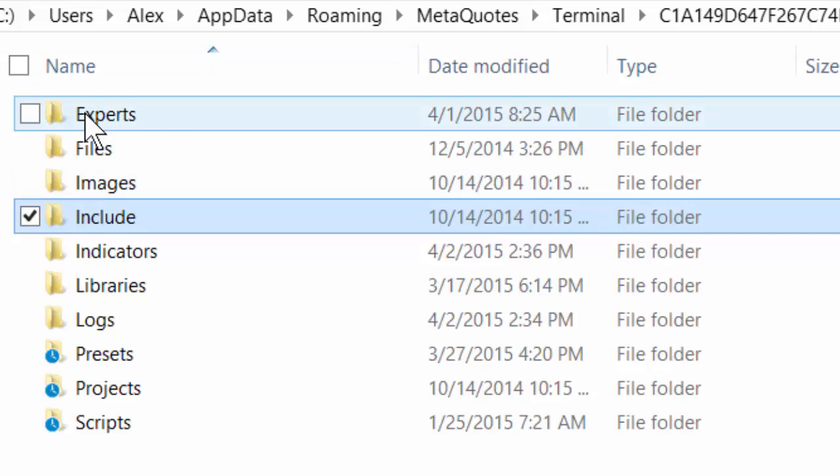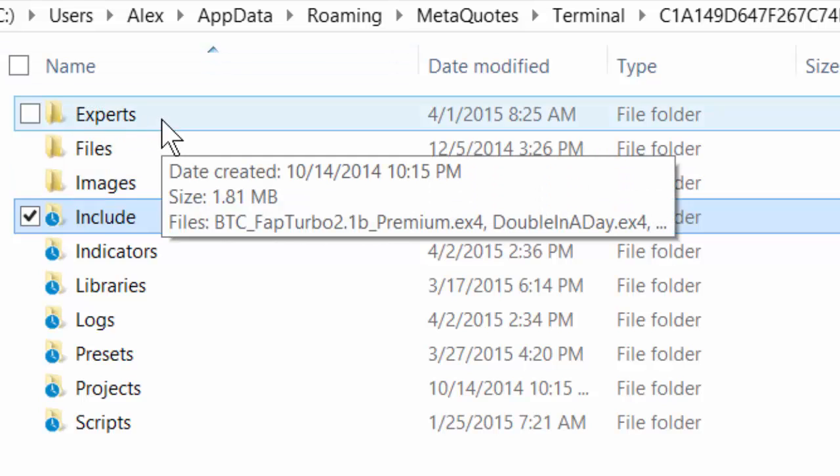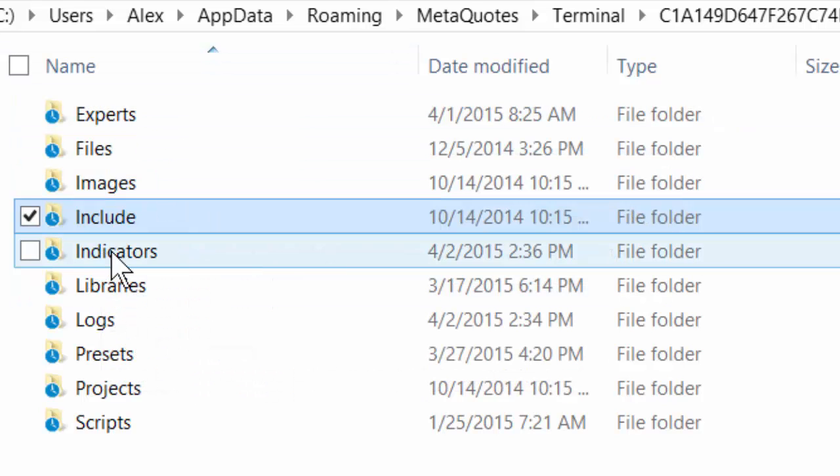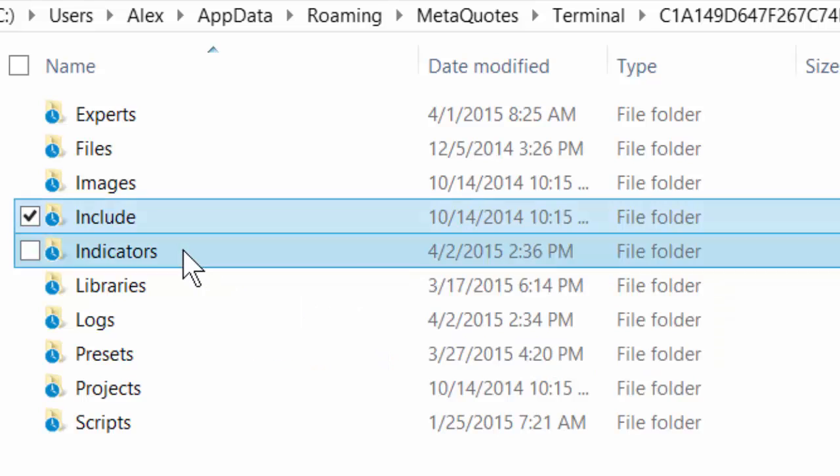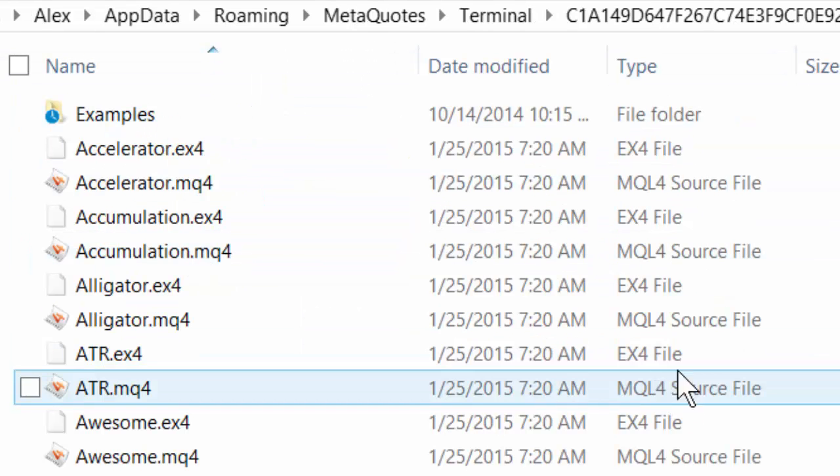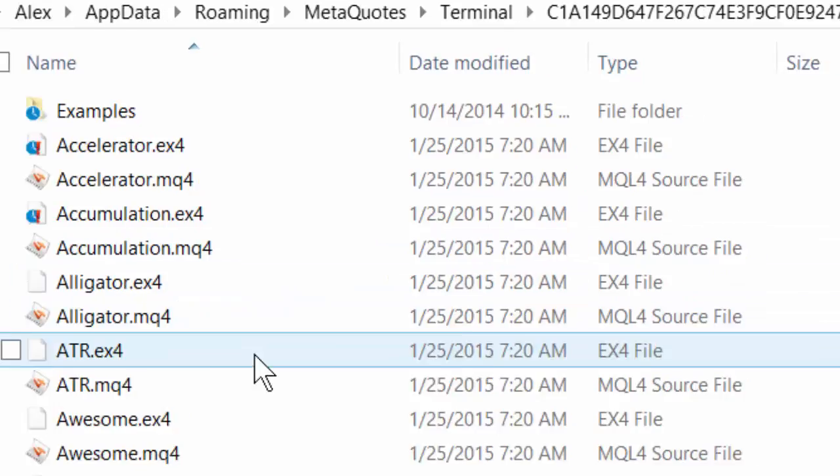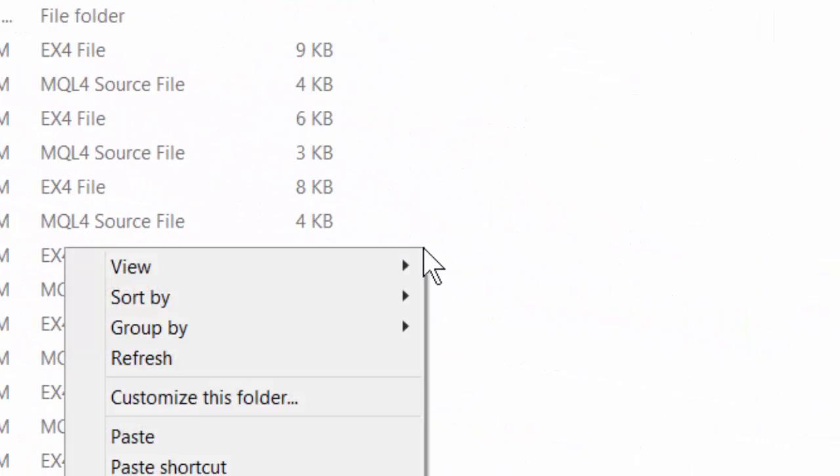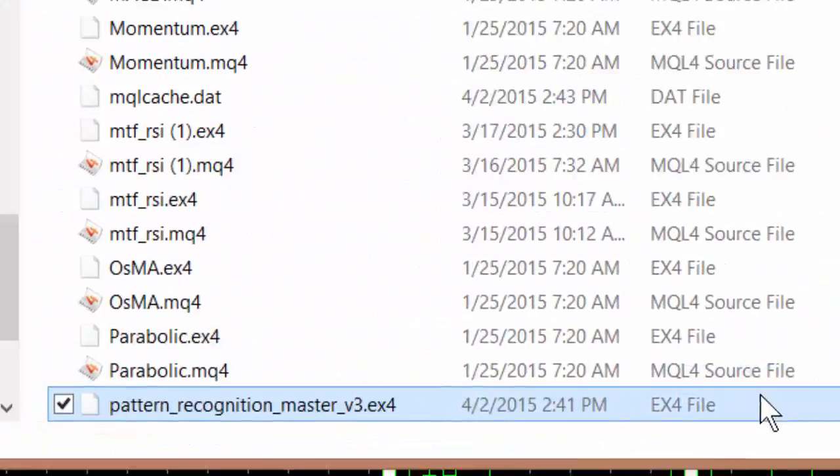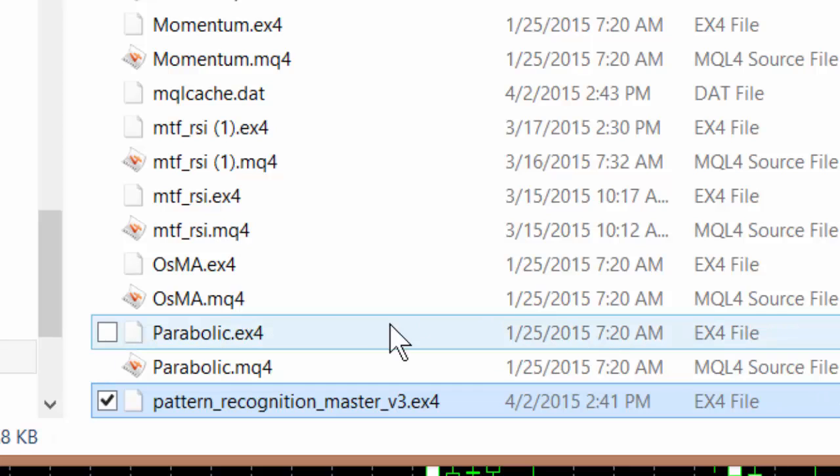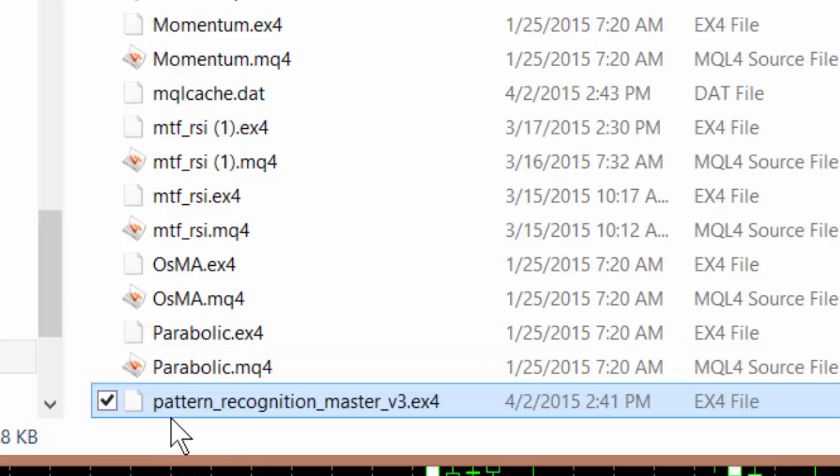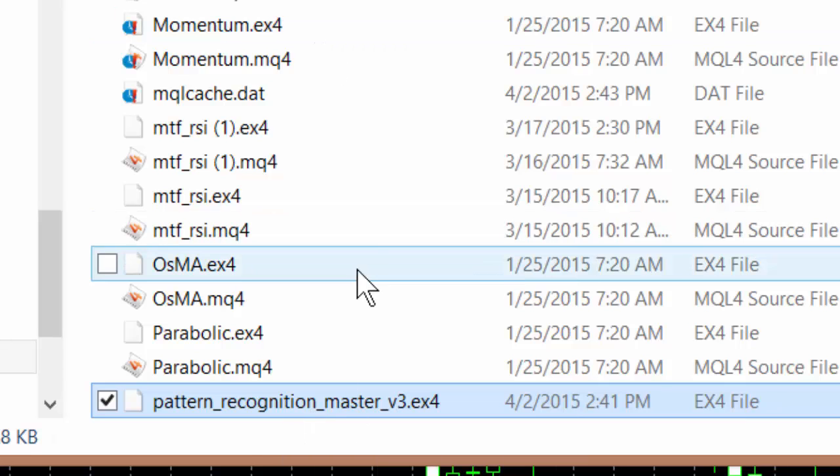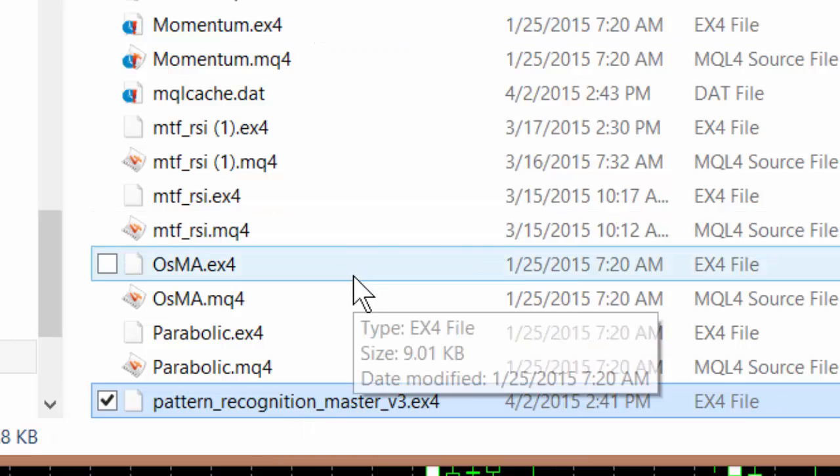There are experts where you can load your experts into and here is the indicator file. So I click on the indicator file and all I do now is right click and paste and it immediately loads the candlestick pattern recognition indicator into that particular file.